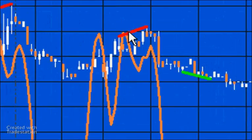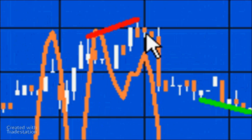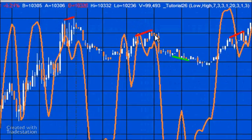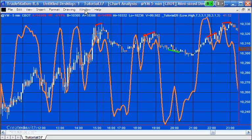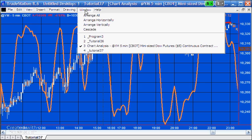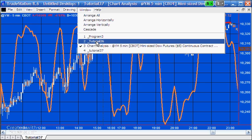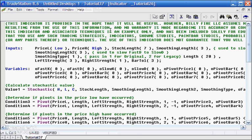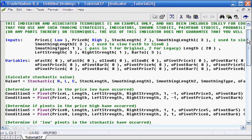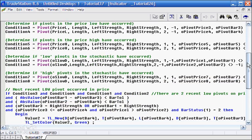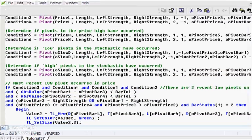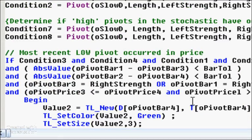You'll see here that we plotted a line to indicate the divergence. You can see another one here. Now, one of the key things that we did in tutorial 26, if we just look at the program briefly, it was to make sure that even though the pivots may not actually occur on the same bar, we added this capability.